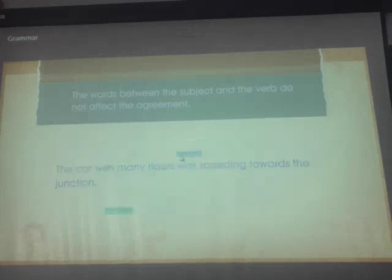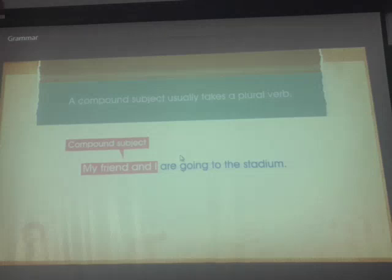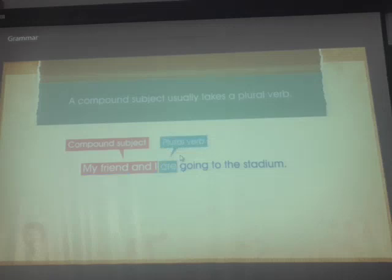Let's see what happens when we have a compound subject — that is, more than one subject. A compound subject usually takes a plural verb. 'My friend and I are going to the stadium.' This sentence contains two subjects, so the verb 'to be' takes its plural form 'are.'